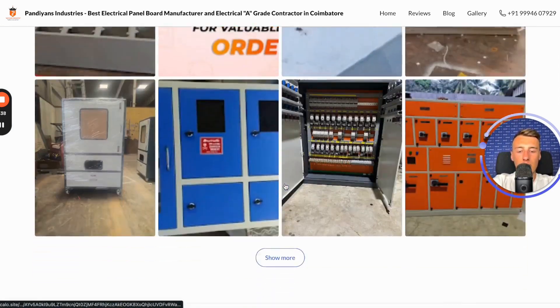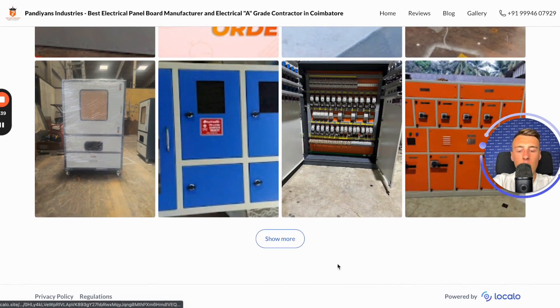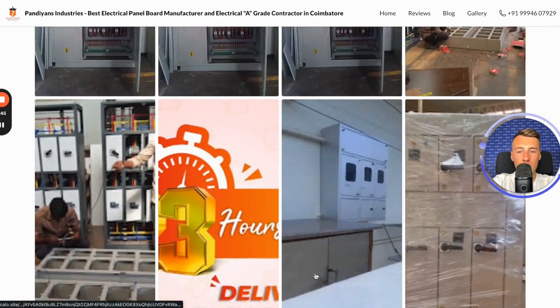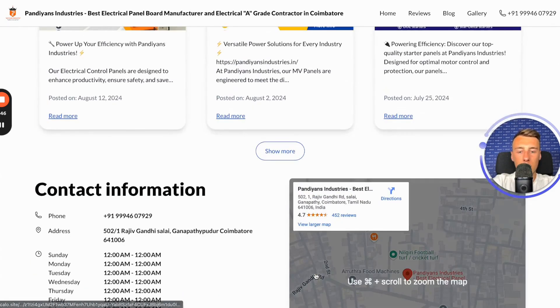In addition to the information you see, links to your social media profiles will also appear here, if you add them to your business profile on Google.